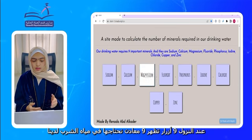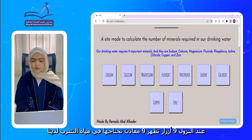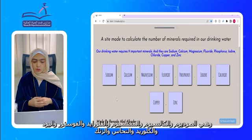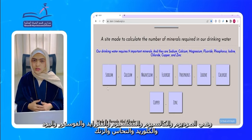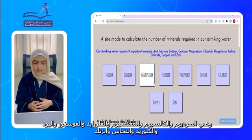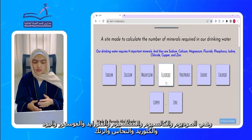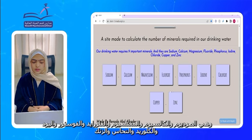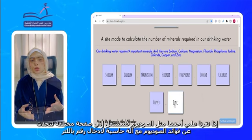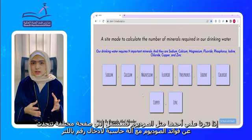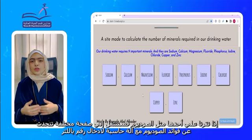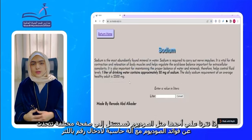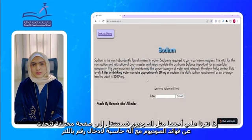Going down, 9 buttons appear for 9 different minerals that we need in our drinking water, which are sodium, calcium, magnesium, fluoride, phosphorus, aerine, chloride, copper, and zinc. So, if you clicked one of them, such as sodium, we go to a new page that talks about sodium's benefit with a calculator to enter a number in liters.